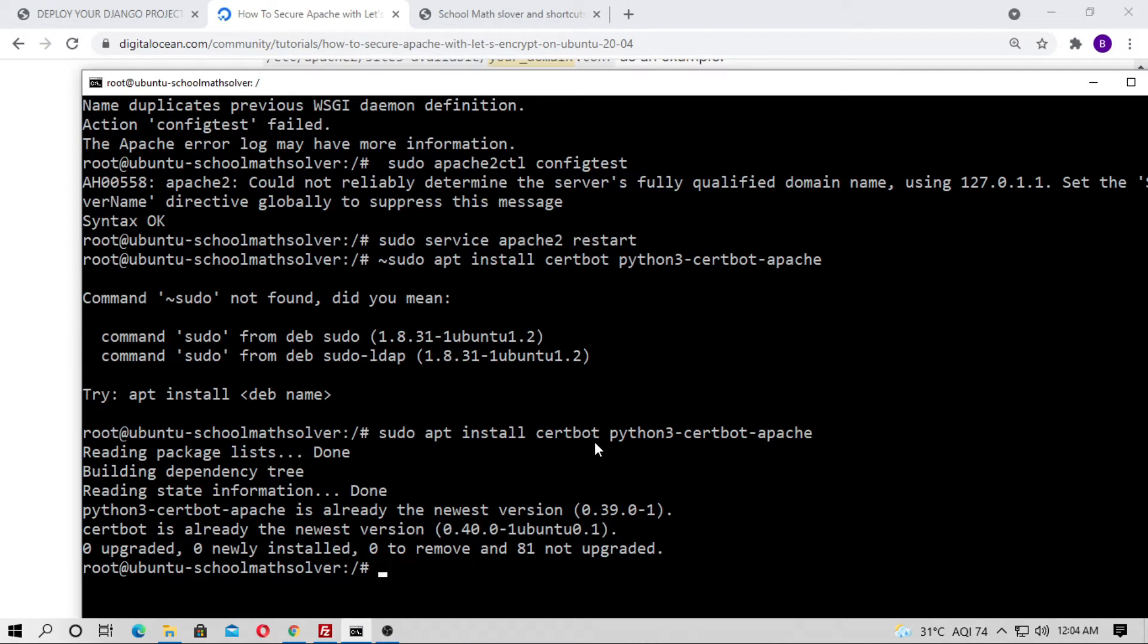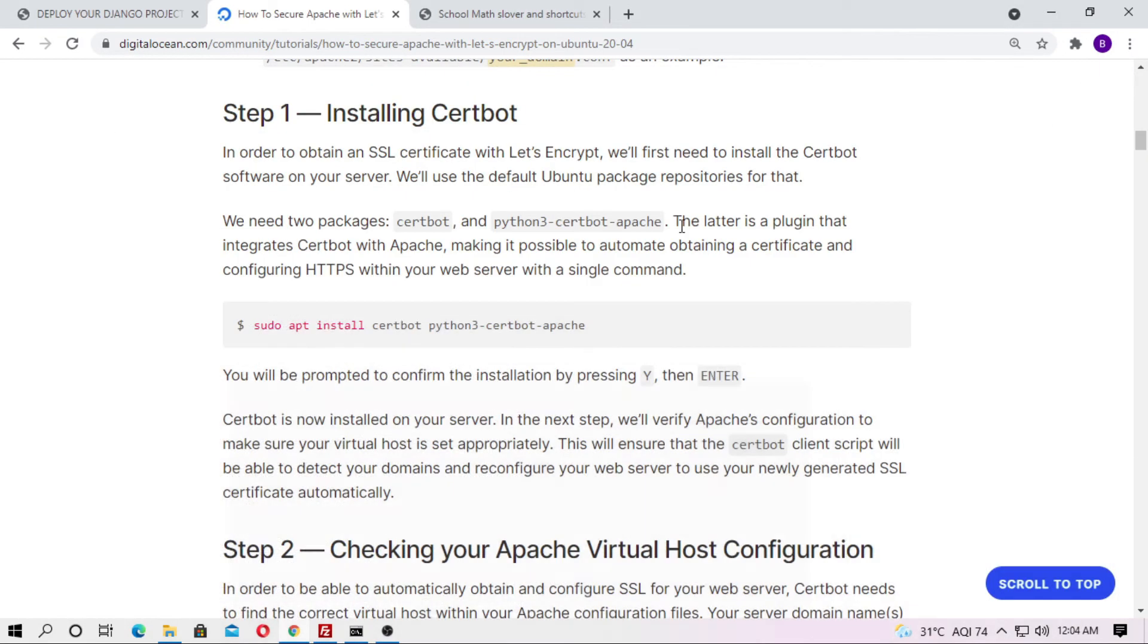In my case it's not installed. If you are not installed Python Certbot then you have to install this. At first just run this code.